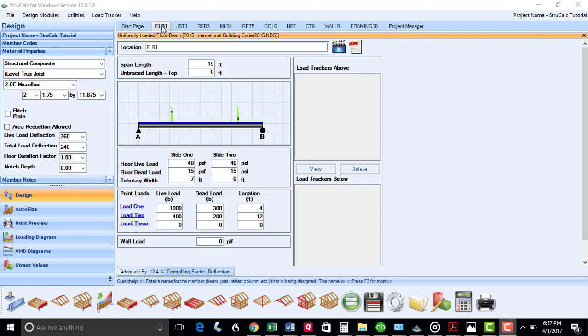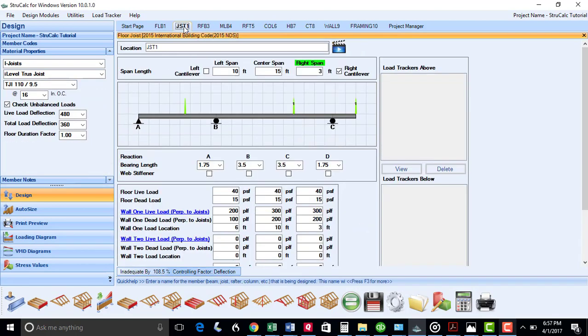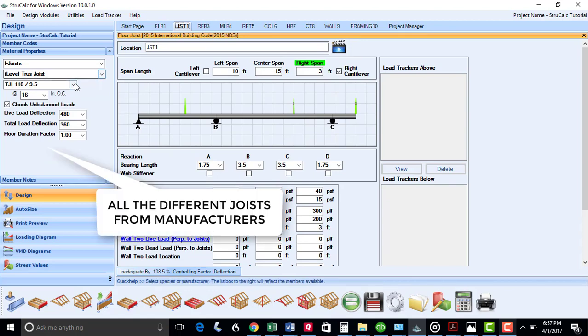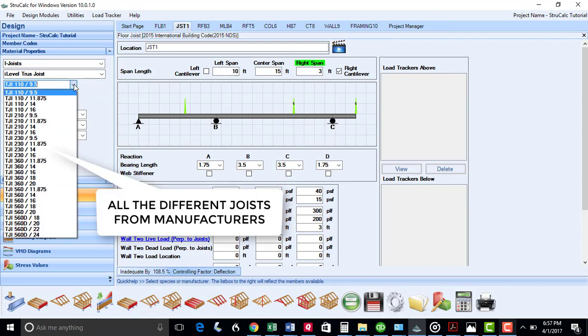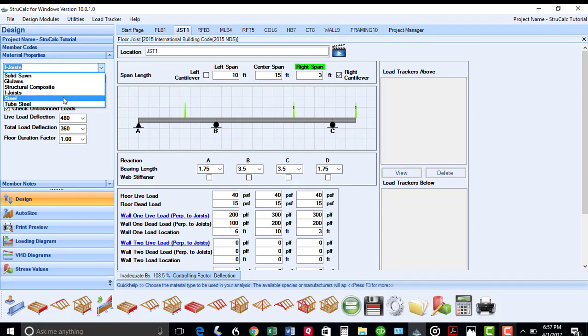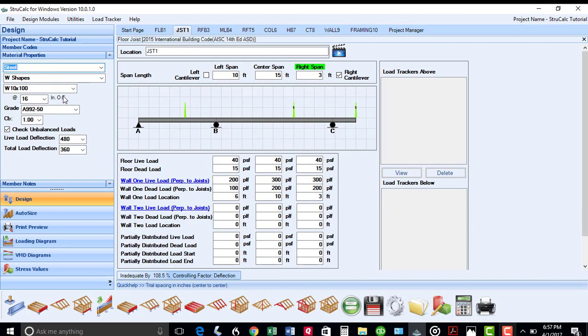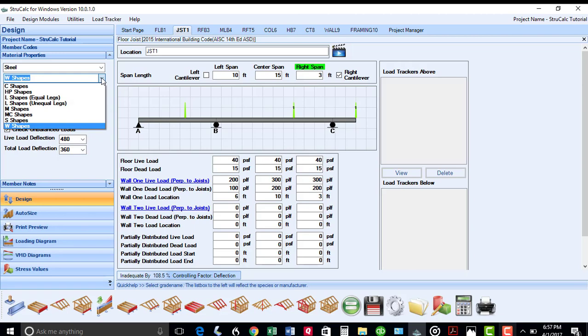In conjunction with all these structural composites, StrucCalc also has all the i-joists that are provided by these manufacturers. You can also design projects using steel members, including all these different shapes available in the AISC manual.